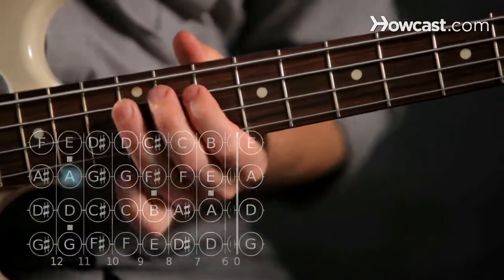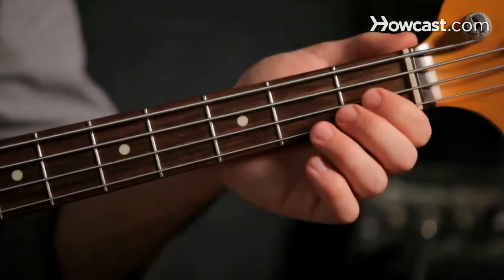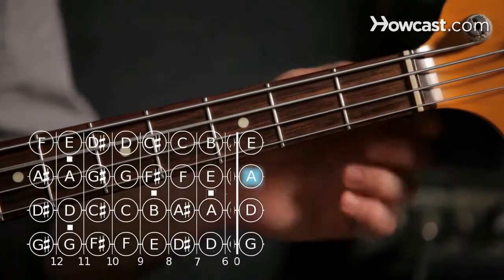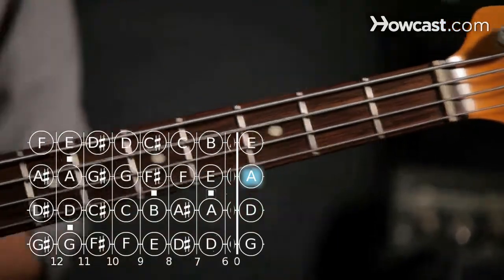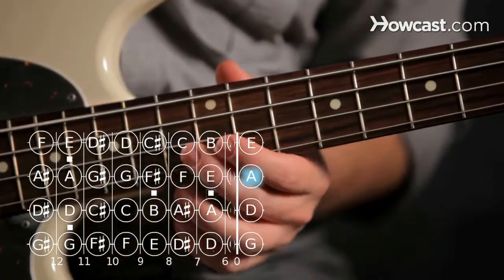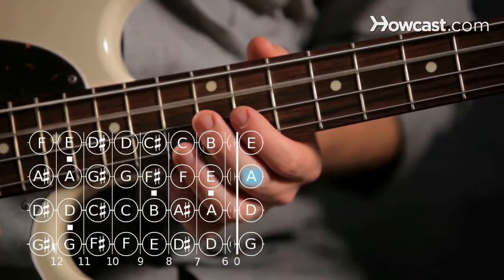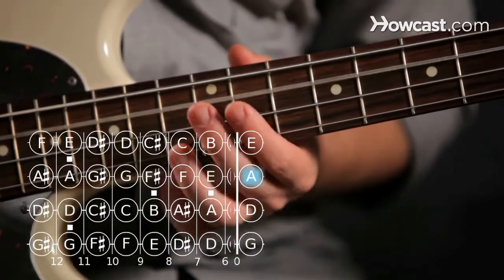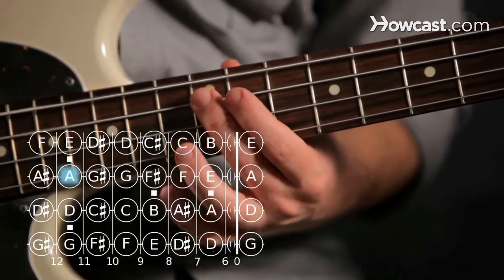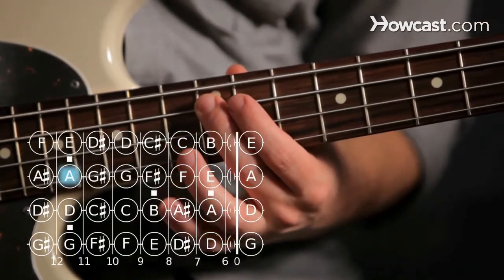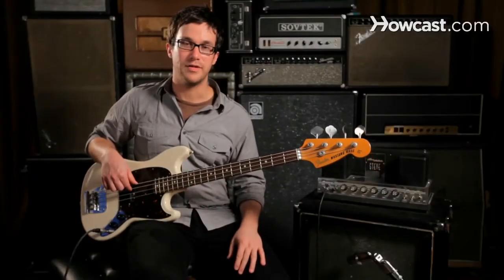If you notice that, the open string A along with all the other open strings will have the same letter name again at the twelfth fret — the double dot. So when we have A here, we also get an A by pressing the twelfth fret. And that's the basics of how to play the note A.